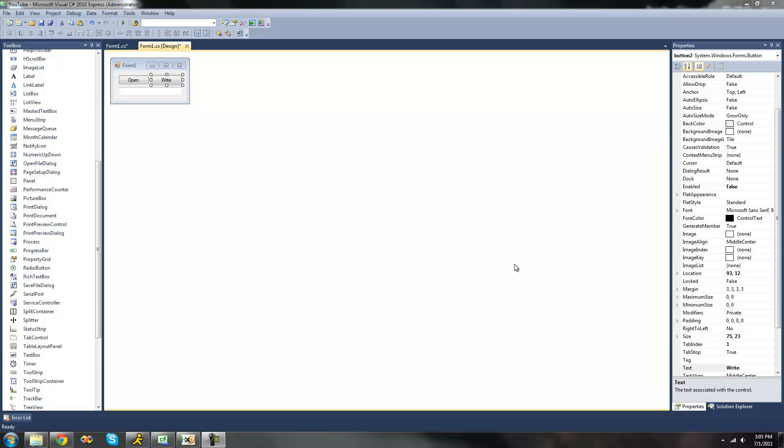Hey guys, welcome to the 40th C-sharp tutorial that I'm making for the new Boston. In this tutorial I'm going to be showing you how to use the StreamWriter class a little bit more.